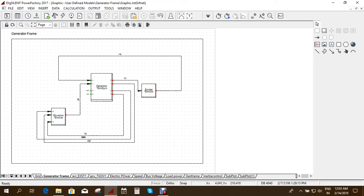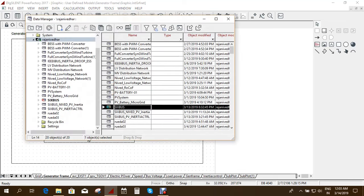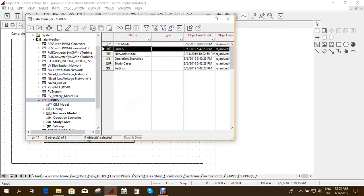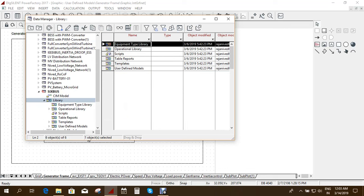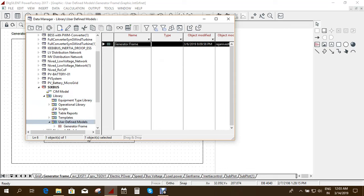So you have to open the data manager and here you have to go into your project which is 6-bus and double select it. And here you have this library. You have to double click this and here you have the user defined.